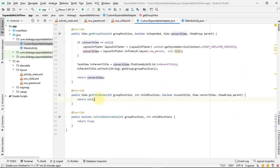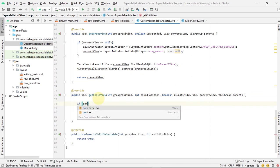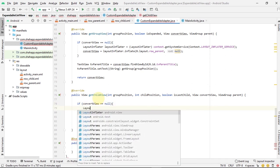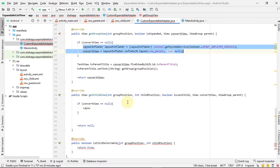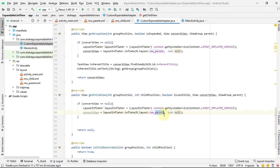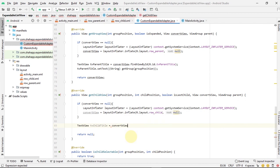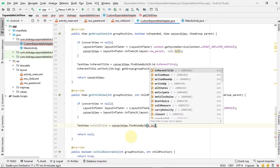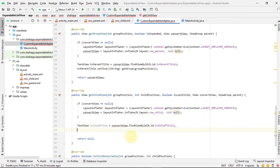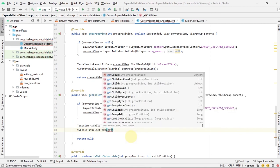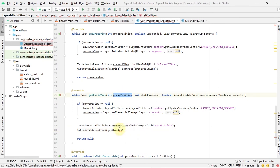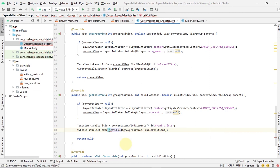For getChildView, we do the same — check if convertView equals null, inflate our row_child using the same two lines, then get the text view from that row_child view and set its text to the child item title. We use getChild, passing group position and child position, cast to String. Then we return our convertView.